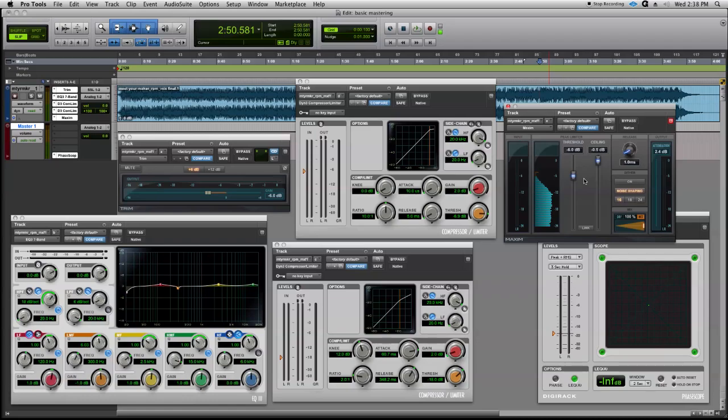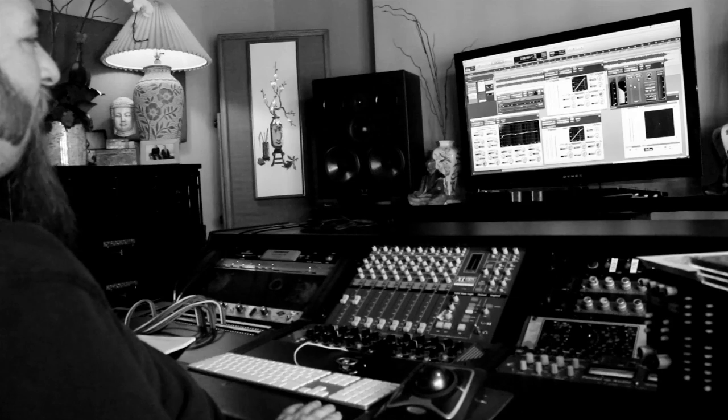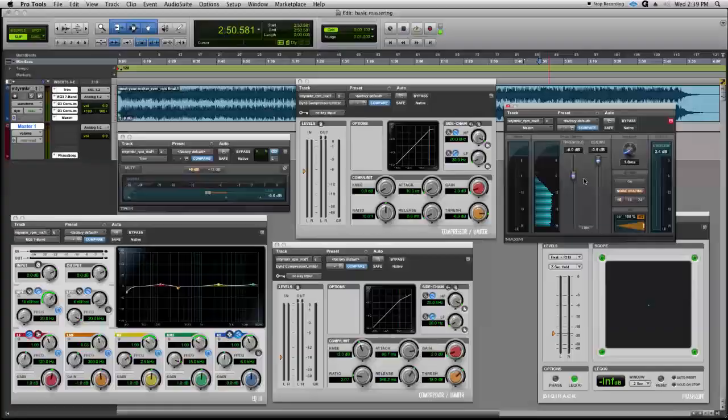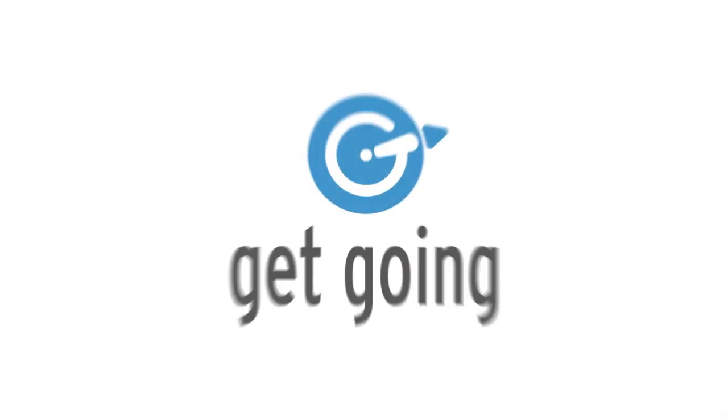Okay, that wraps up our tutorial on brick wall limiting. Make sure you check in with us again for bounce to disc from our mastering session. We'll see you next time.